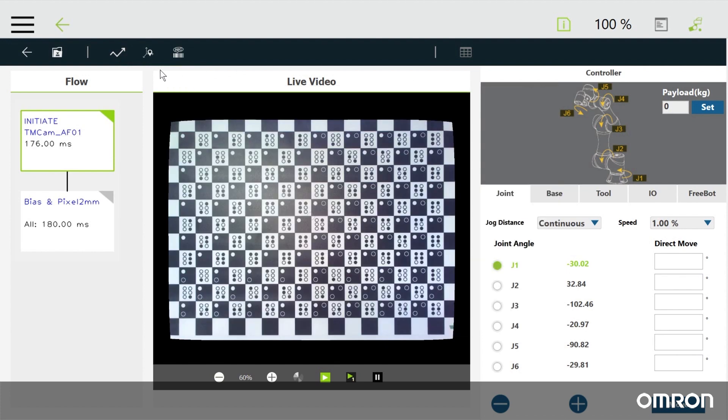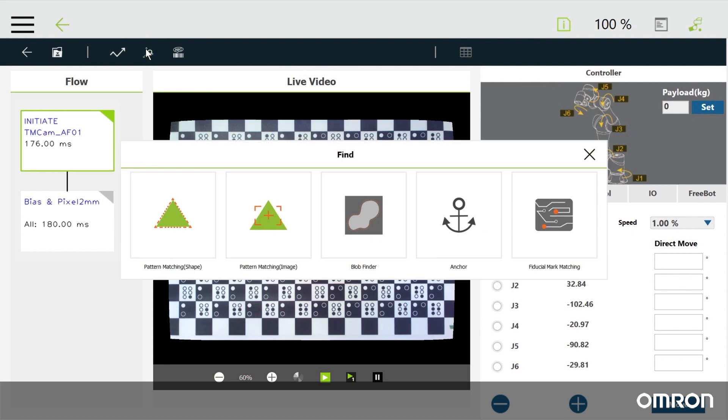Let's go back and click find. Here you'll find pattern matching tools, a blob finder, anchor, and ways to make fiducial markings.